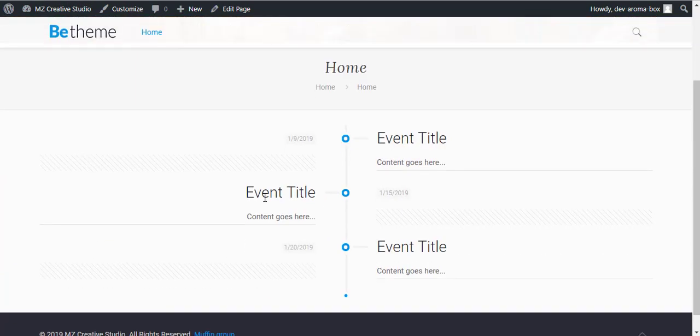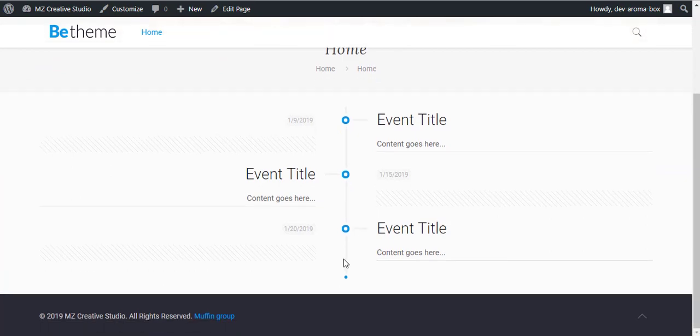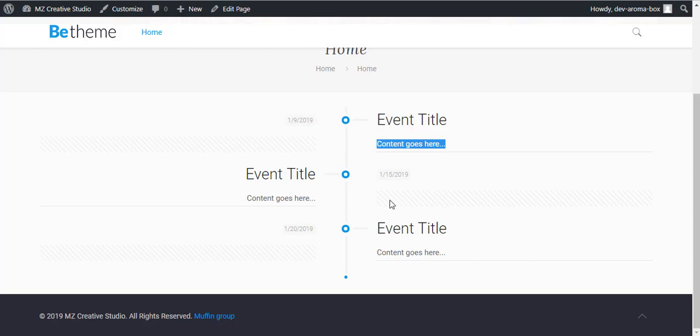Here we go, we have the timeline here. You see we have the date here, event title, and our content will be here once you add your content and then it will show here.